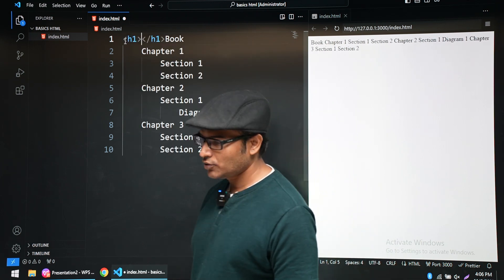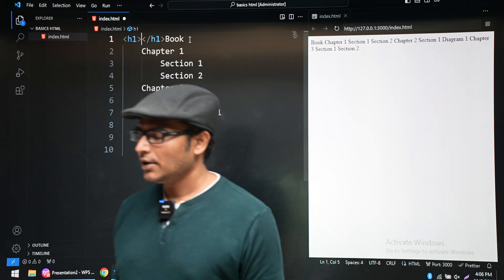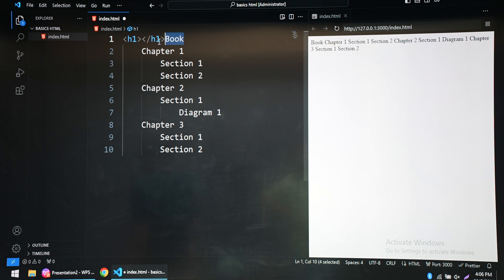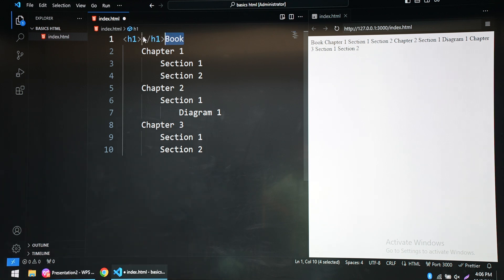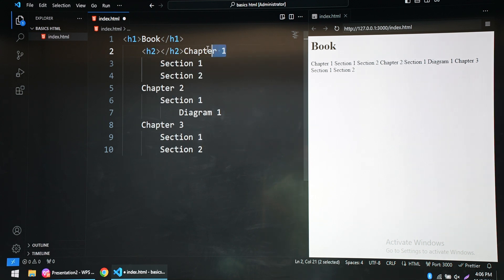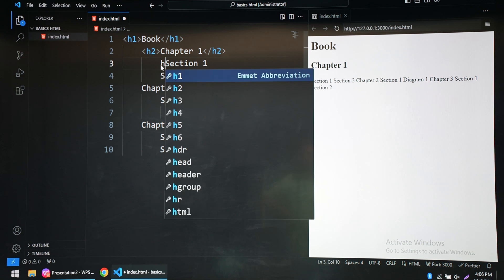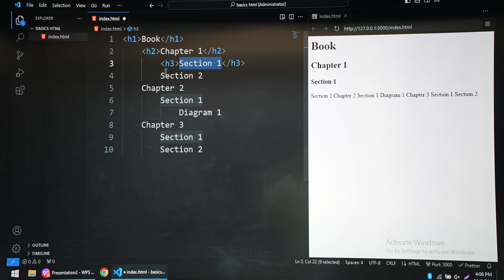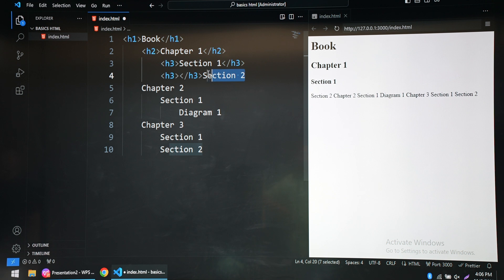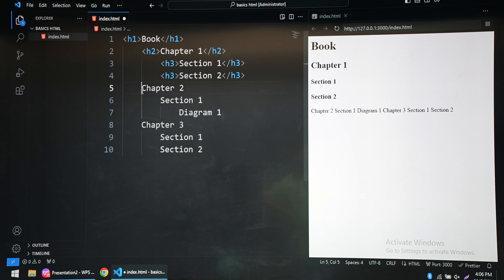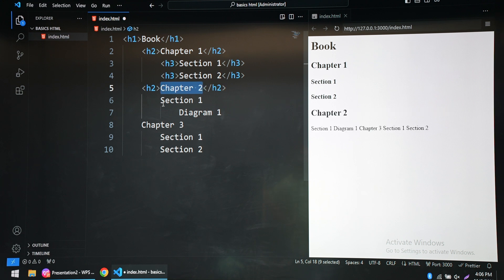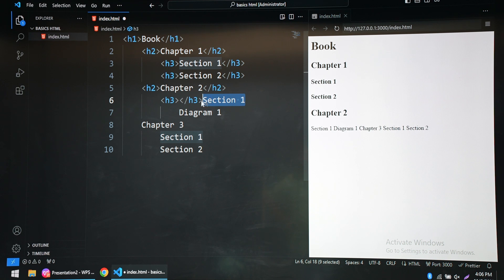For the book we can use h1. And for chapter 1 we are using h2. And then section we are using h3. So for every chapter we are going to use h2.